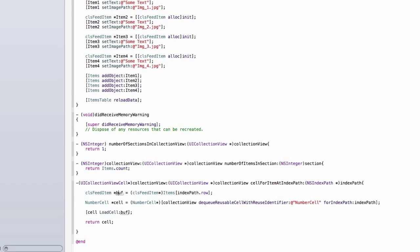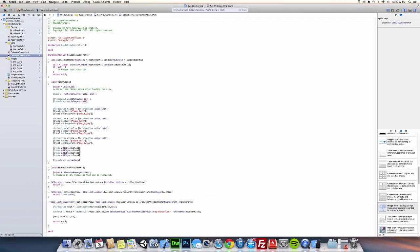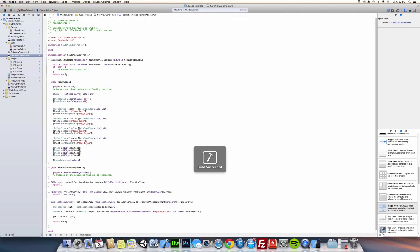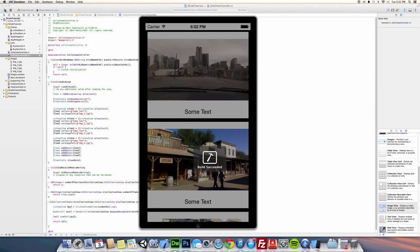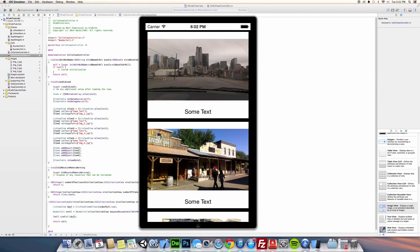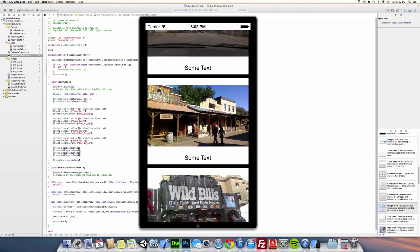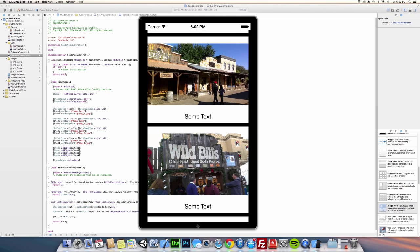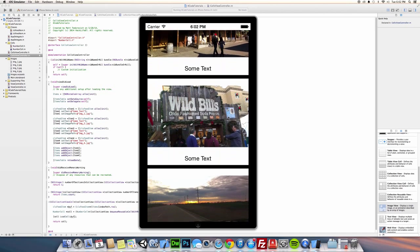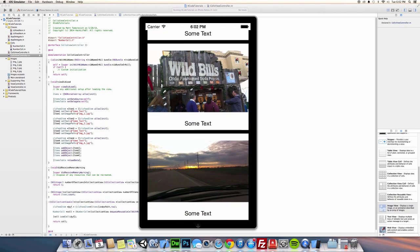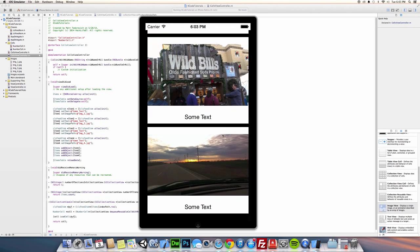Now when we run this, you can see that we loaded all the images, one through four.